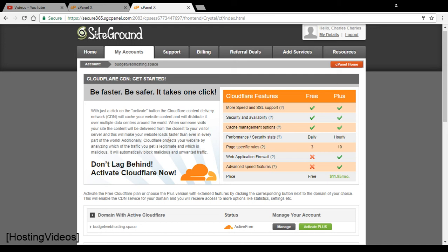For example, there is a data center in Europe. And when the European visitors are visiting your website, the server will fetch the content instead of the US server.